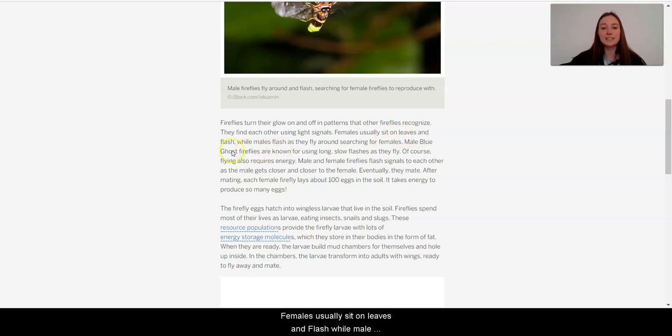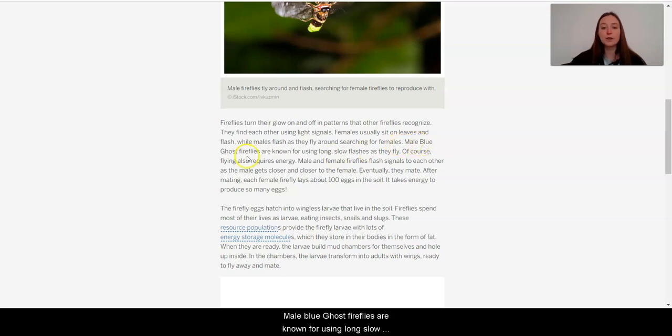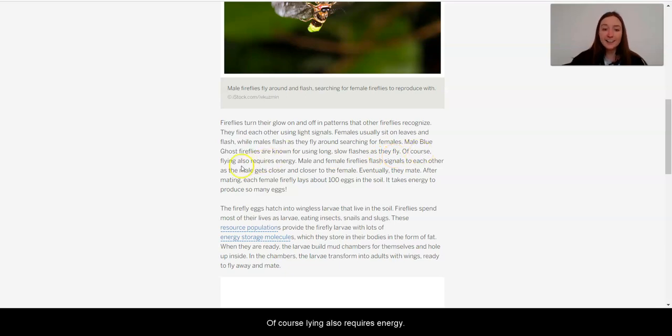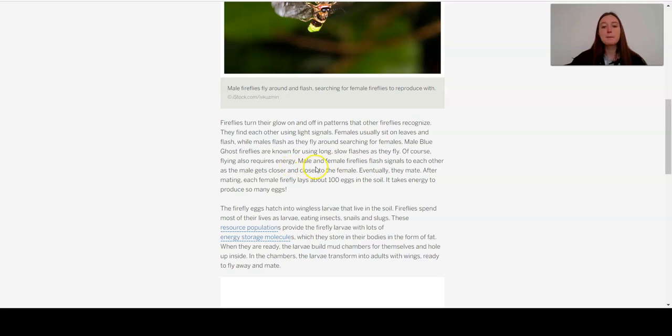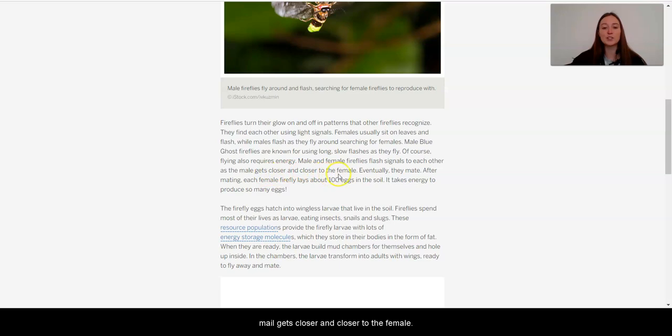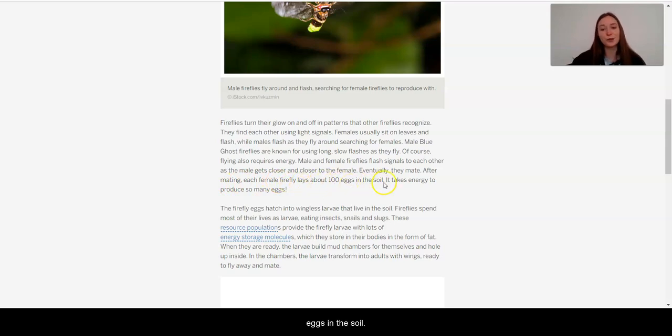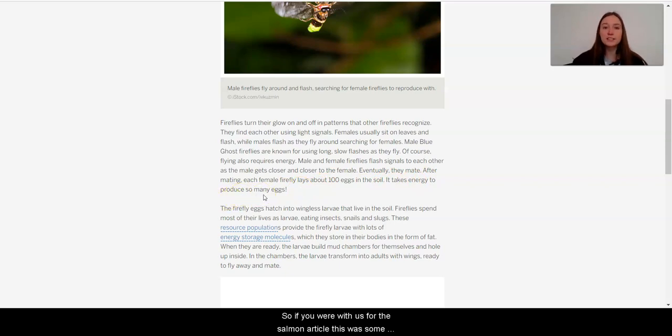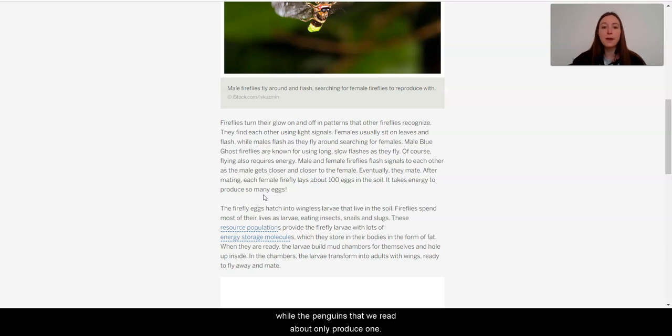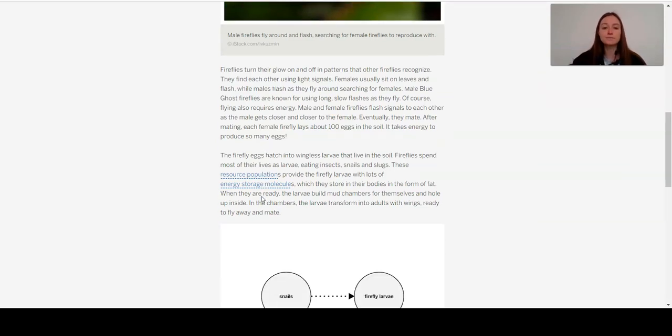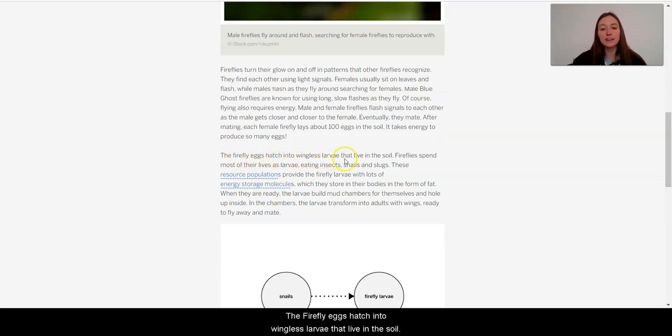Females usually sit on leaves and flash, while males flash as they fly around searching for females. Male blue ghost fireflies are known for using long, slow flashes as they fly. Of course, flying also requires energy. Male and female fireflies flash signals to each other as the male gets closer and closer to the female. Eventually, they meet. After mating, each female firefly lays about 100 eggs in the soil. It takes energy to produce so many eggs. So if you were with us for the salmon article, this was something similar, that the salmon produce a lot of eggs, while the penguins that we read about only produced one.